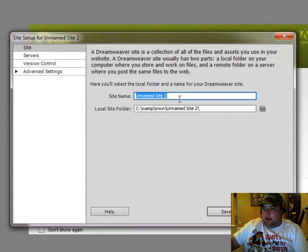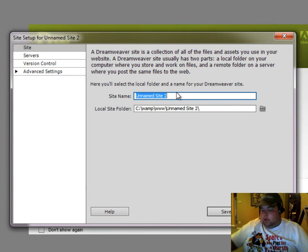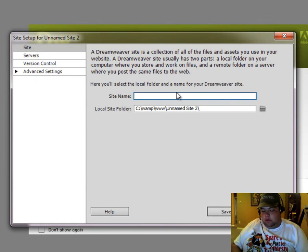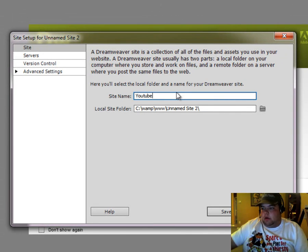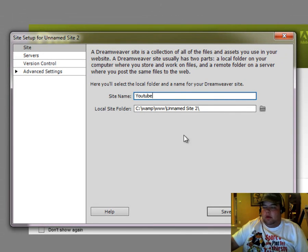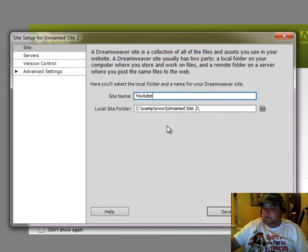Okay, and now we have our unnamed site. Alright, we want to name it so we're going to call this YouTube. Alright, and it's just going to be our test site.